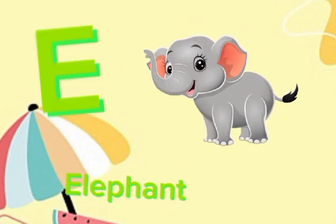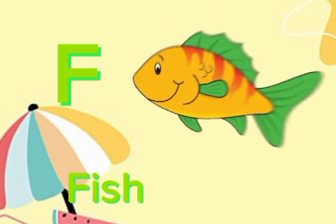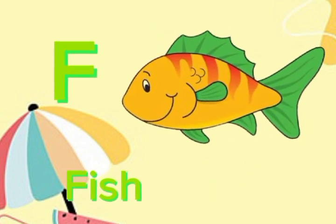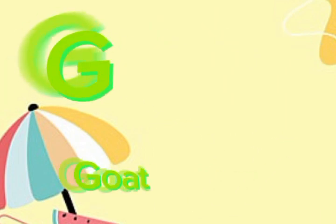E, E, elephant. F for fish. F, F, F, fish. G for goat.